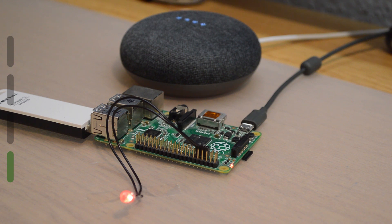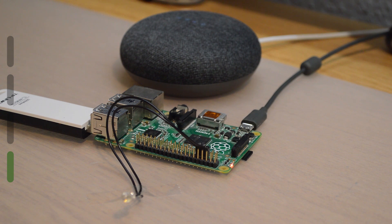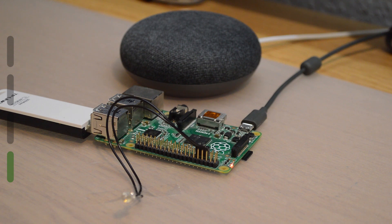When you say, hey Google, turn off ceiling light. It works too, even though it responds in German, but that shouldn't bother you.